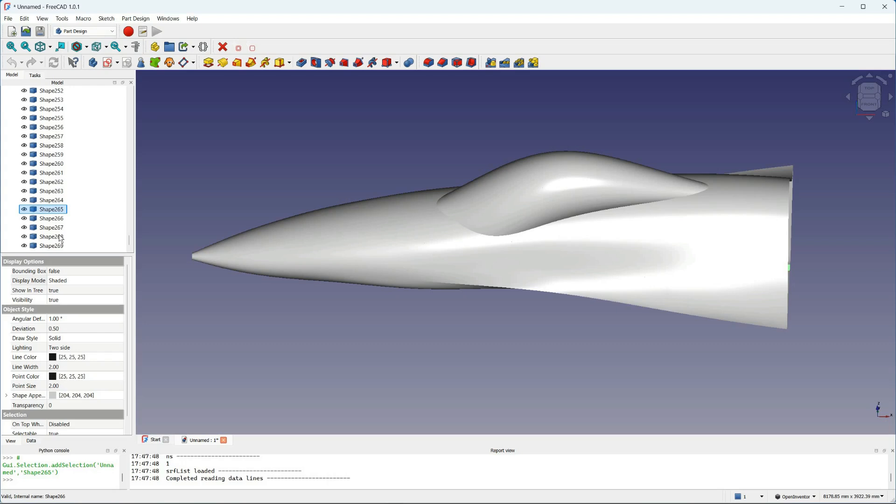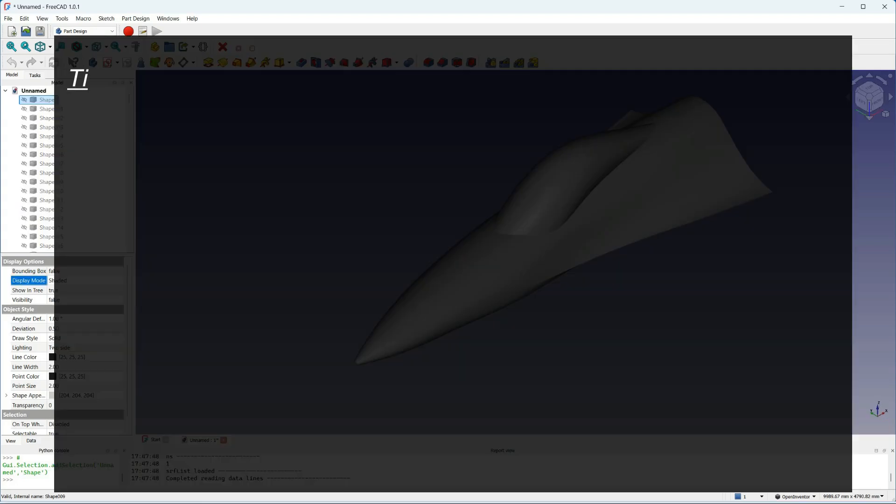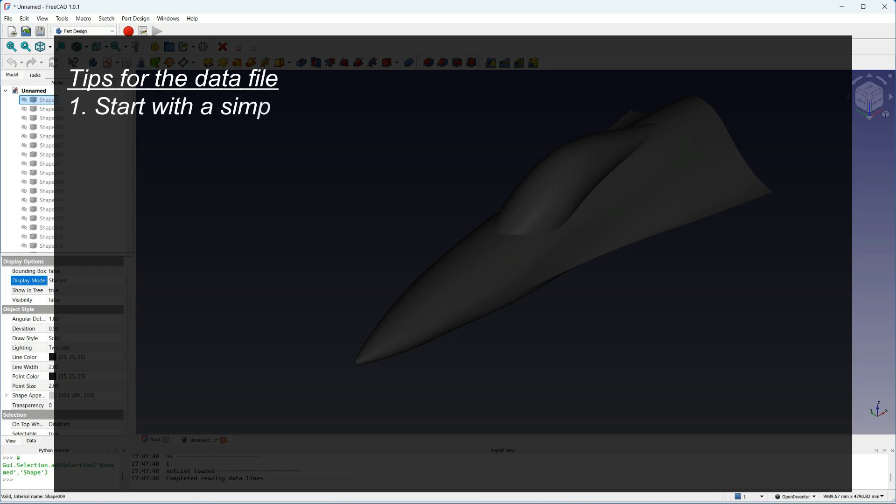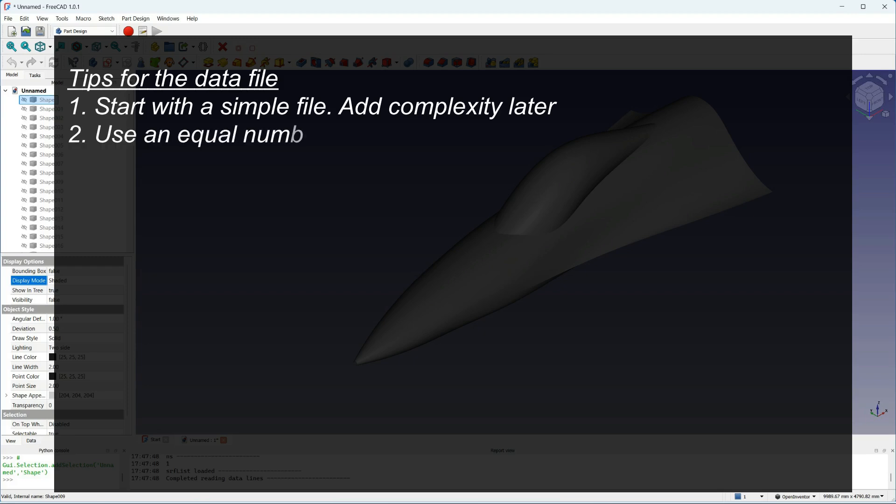I'll just go through here a few tips for using the data file. Firstly, start with a simple file and add complexity once you've got something working. That makes everything much easier. Second, make sure you have an equal number of points in every section.